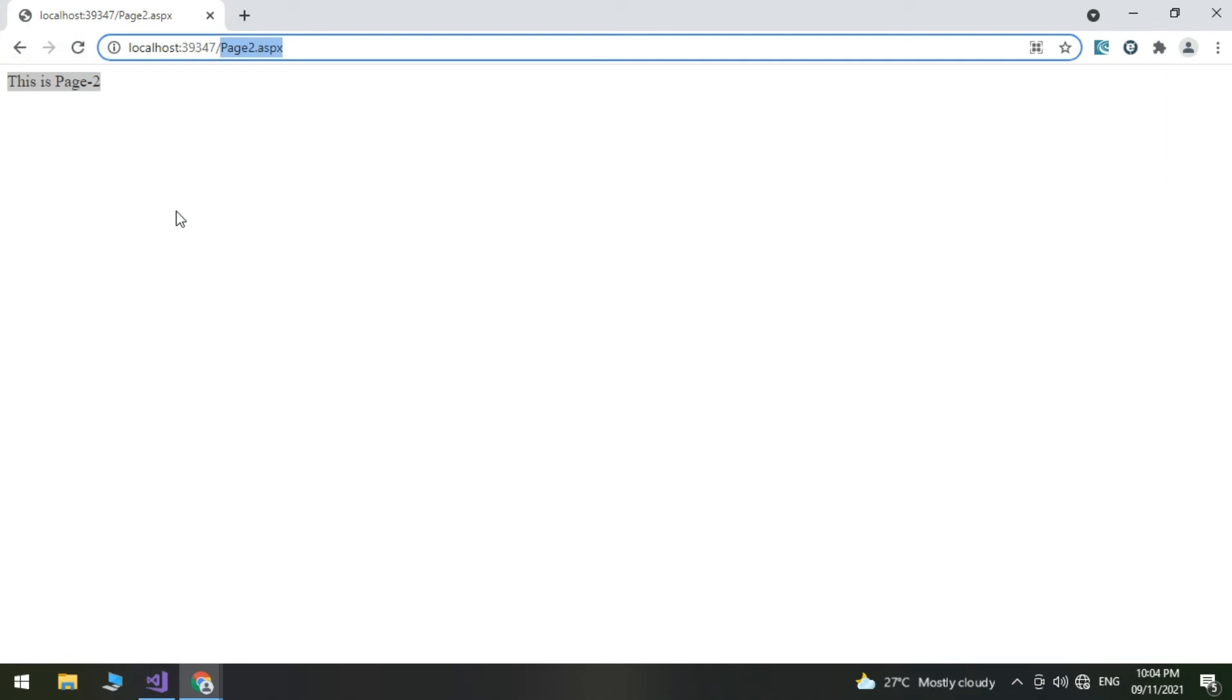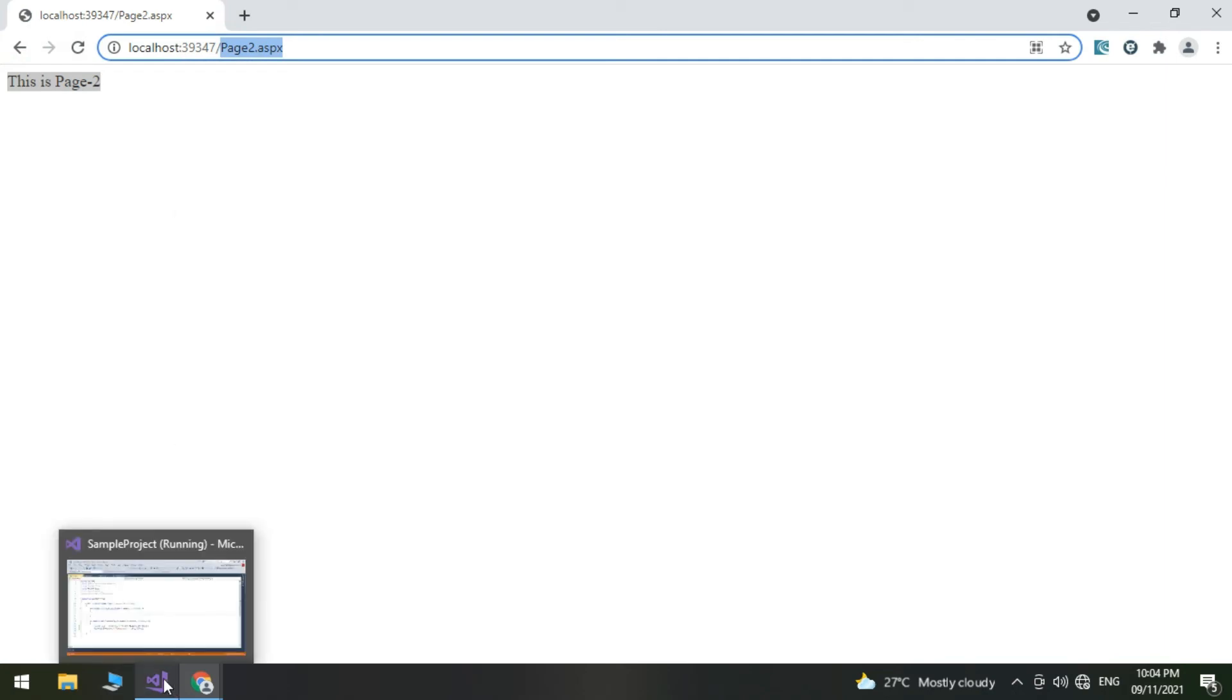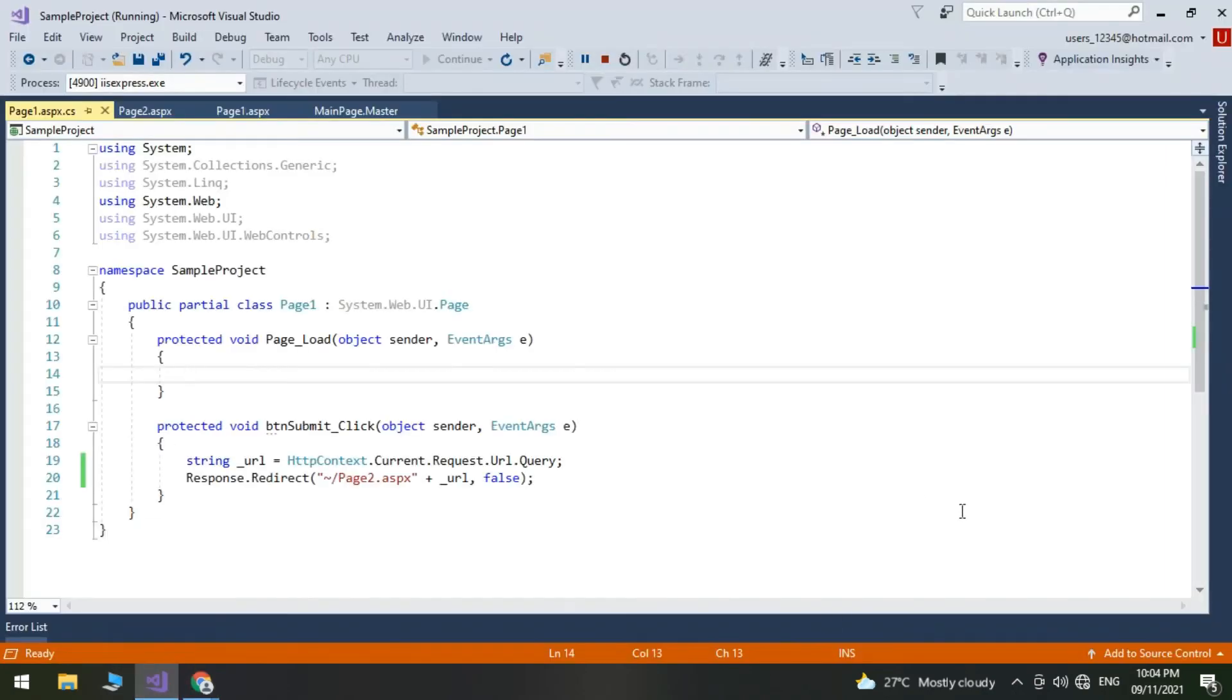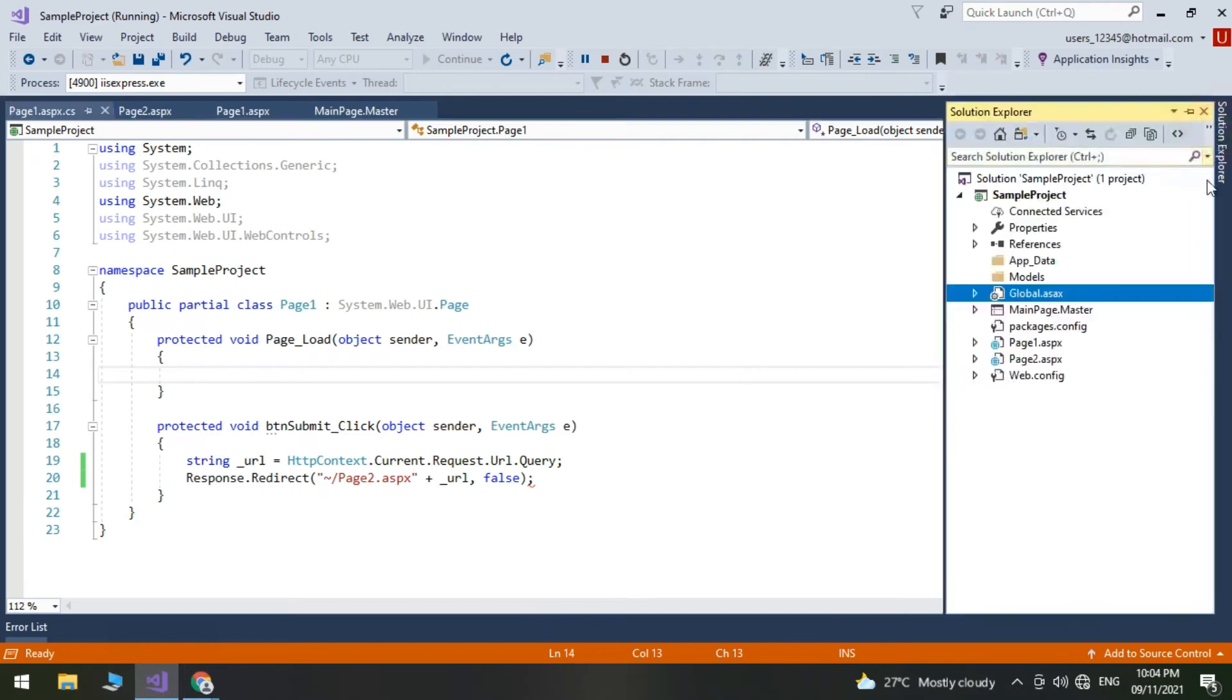We are showing the physical page name in the current URL. Now doing the actual task, we are going to hide the physical page name from the URL.